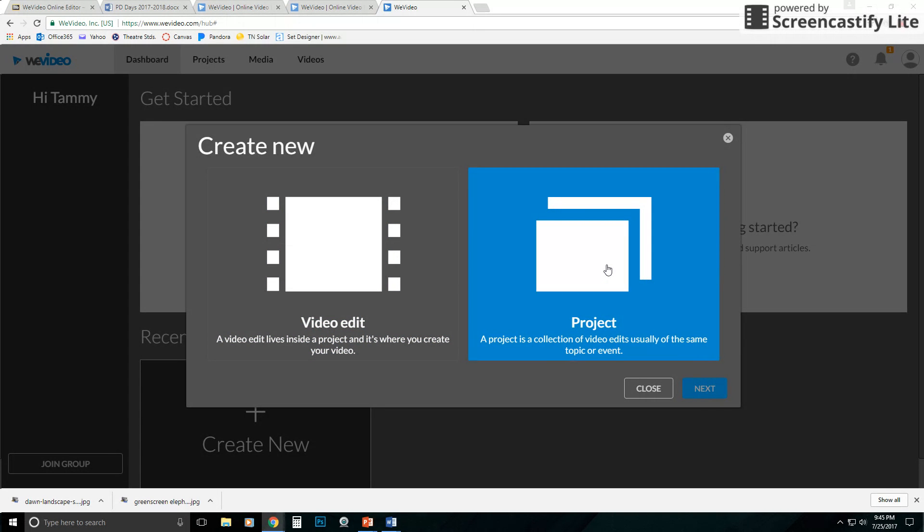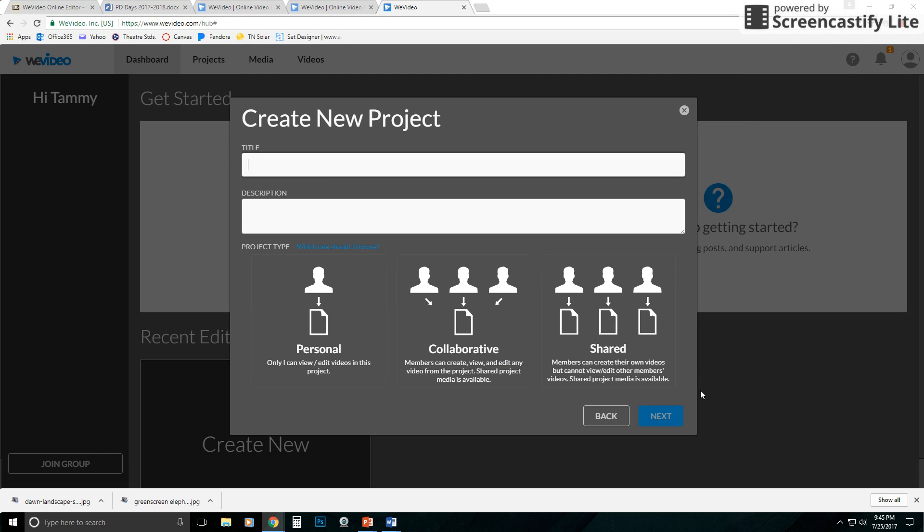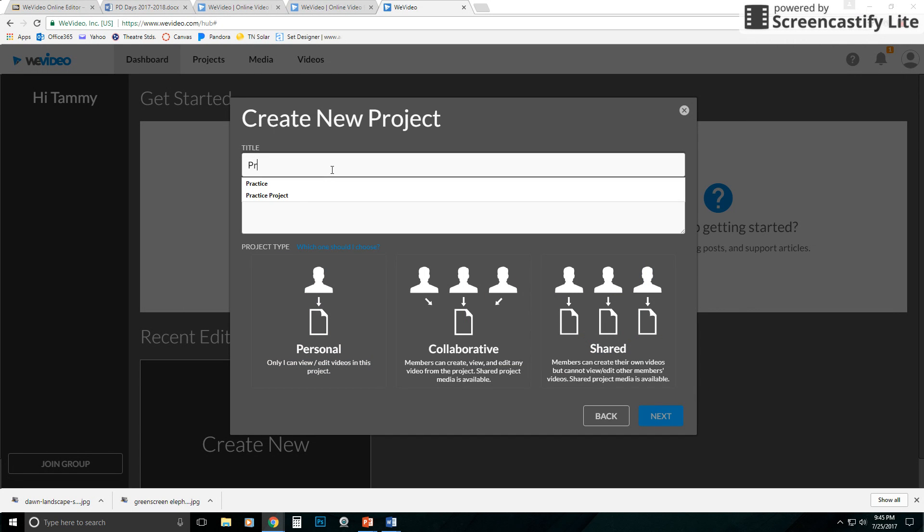So remember your videos reside within a project folder. So I'm going to click on Project, click Next. It's going to ask for a title. I'm going to call it practice.